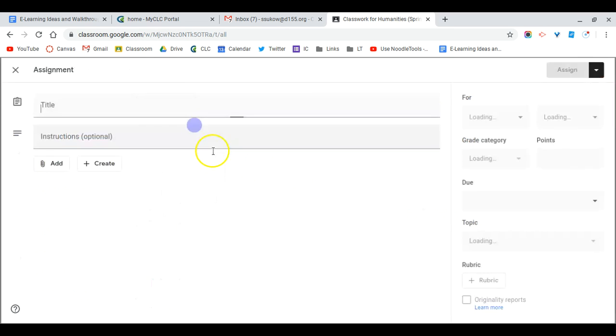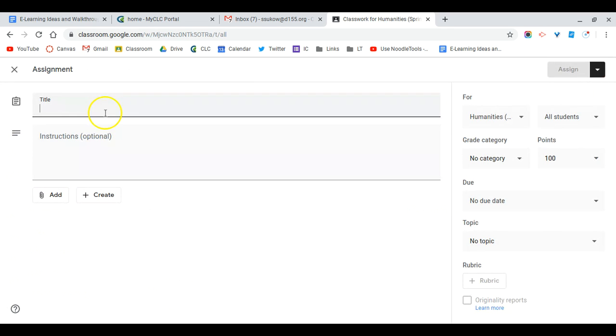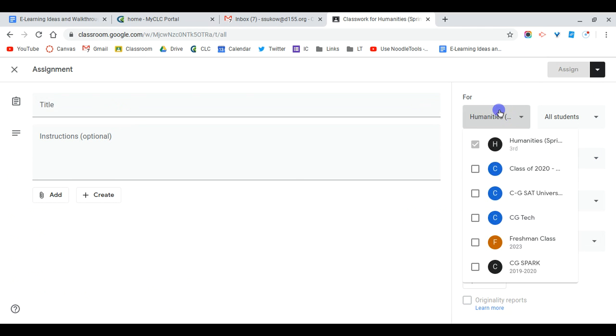So I'm going to choose assignment because I am going to grade it. From there I would put my title, my instructions for how I want them to complete the Padlet, and then I could assign this to multiple classes or just one class.